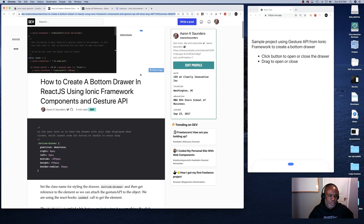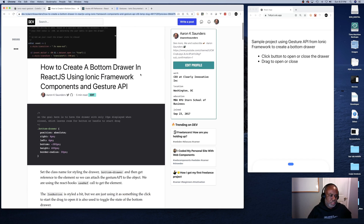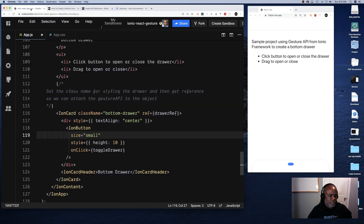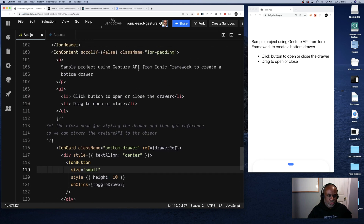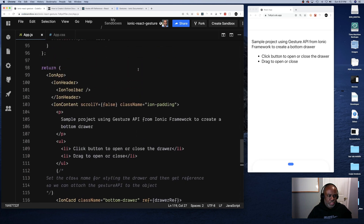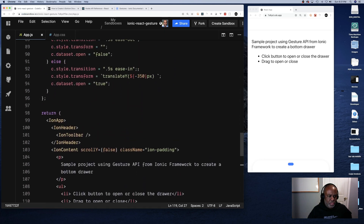There is a full blog post about this video called 'How to Create a Bottom Drawer in React.js Using Ionic Framework Components and the Gesture API.' The link will be included in the video, and from the blog post you can get access to the source code, which is also attached there.